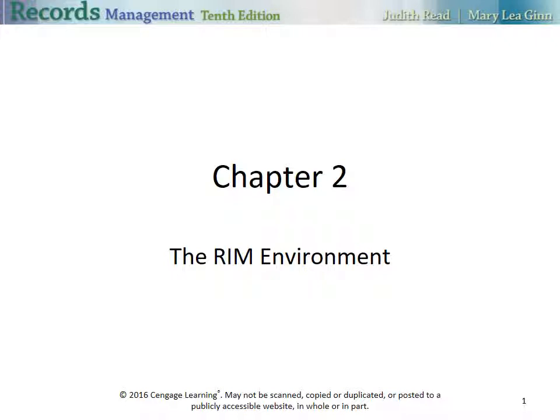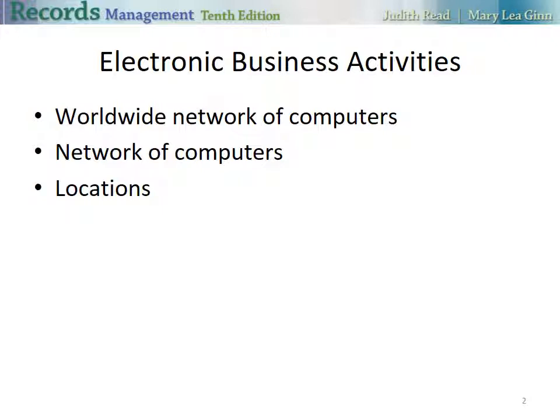This is the Chapter 2 discussion on the REM environment. We'll start with electronic business activities.